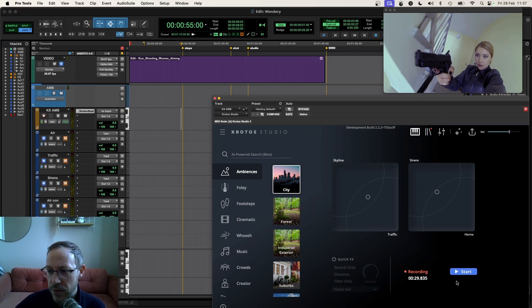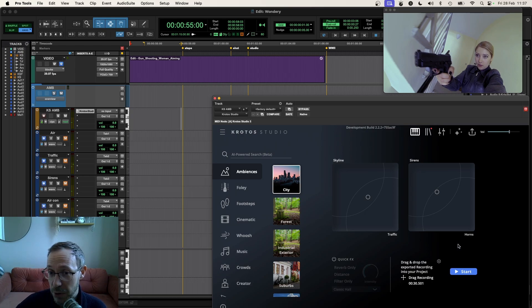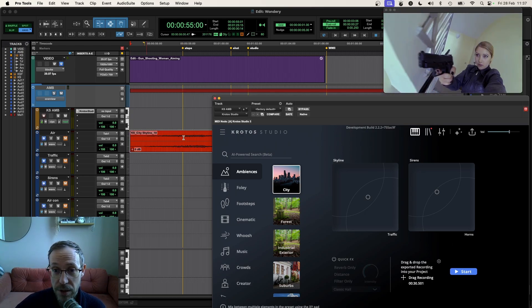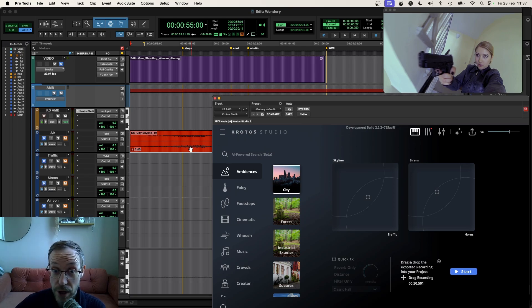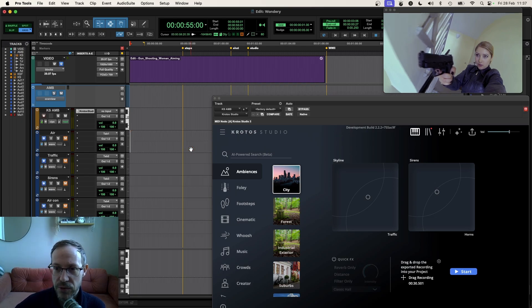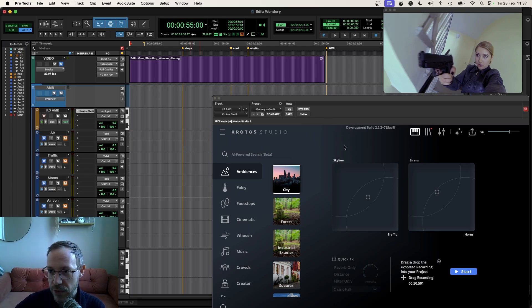Of course, what I could do is take this recording that we've already got, pick this up, drag and drop it into my timeline as a stereo WAV and use this right away. However, I'm going to dive a little bit deeper and use some of the functionality of Krotos Studio Pro to do this.